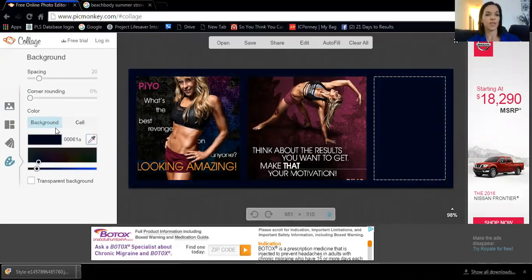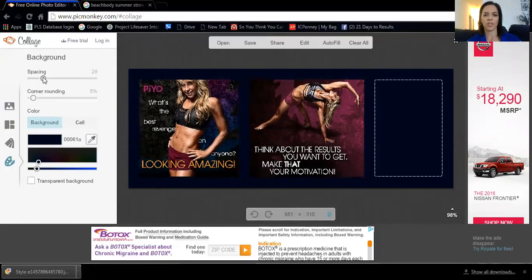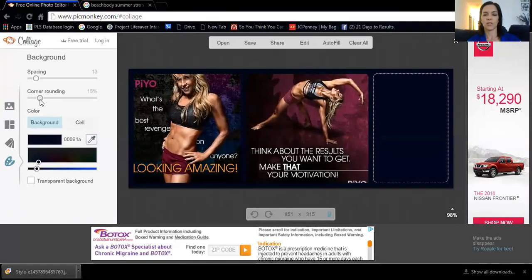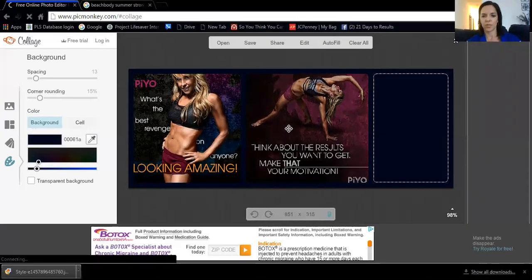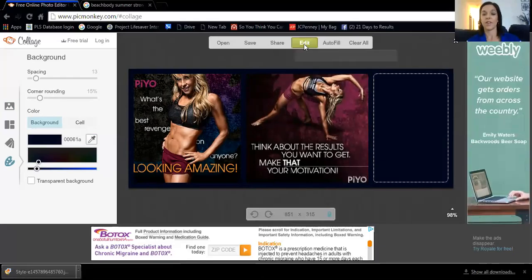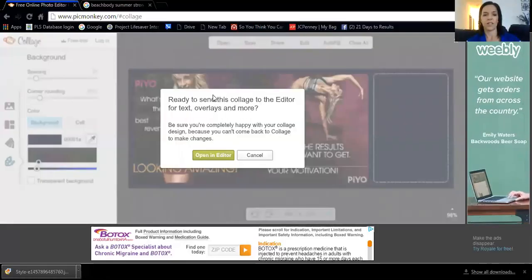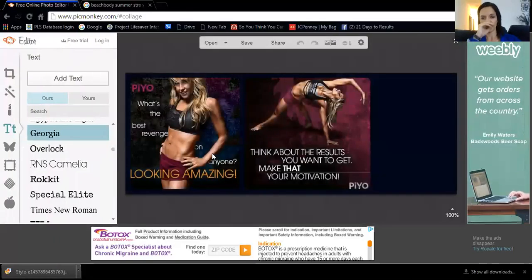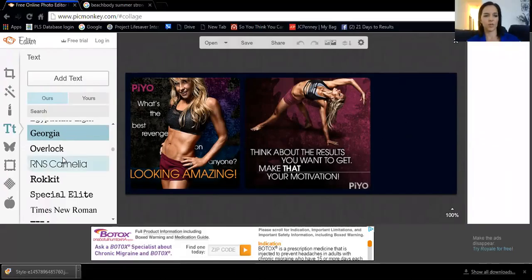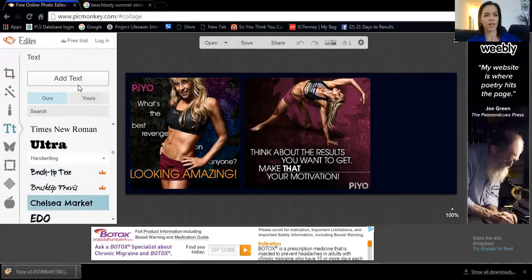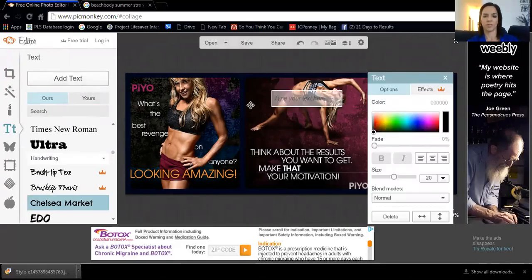Before adding text, this is where you can change your spacing and corner rounding — lots of options. When you're ready to add text, click Edit. It will say 'Are you sure you're completely happy with your collage? Because once you are, you can't come back to it.' So click Open in Editor. Now the pictures are stuck where they are, and over here I'm going to place some text just like we did before — find a font I want, click Add Text, and type 'Team Inspire the Fire.'